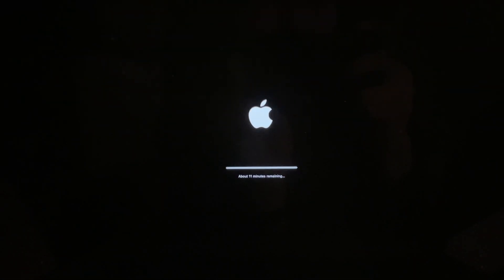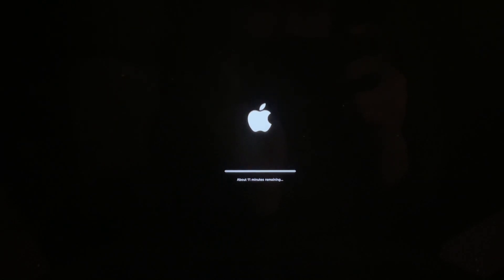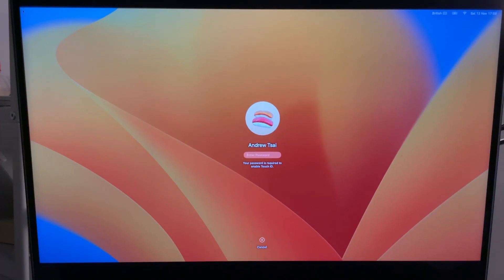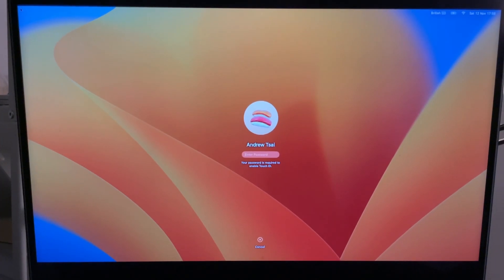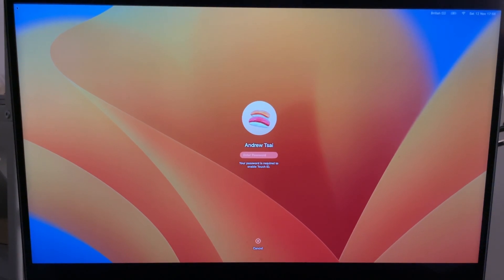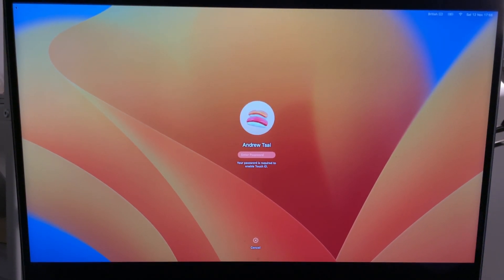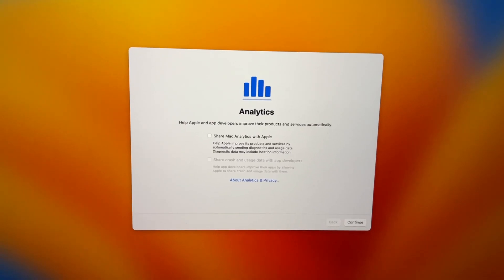After a while, it's going to start giving a progress timer. Here it's saying 11 minutes remaining, so just wait for that to finish. Eventually, after some time, you're going to be met with the new macOS Ventura login screen. Just go ahead and log in as normal.